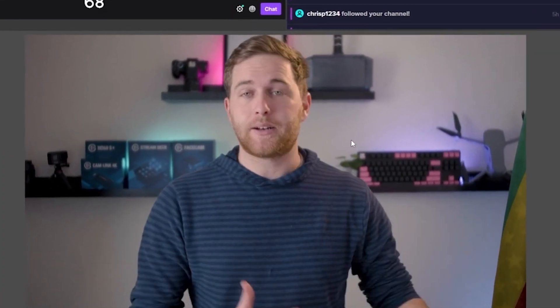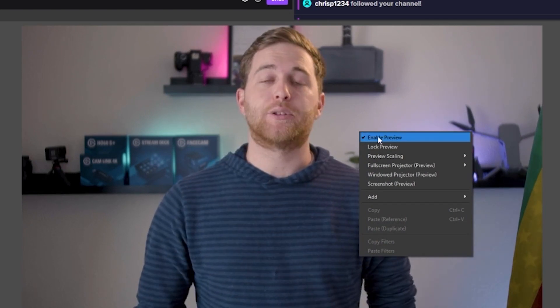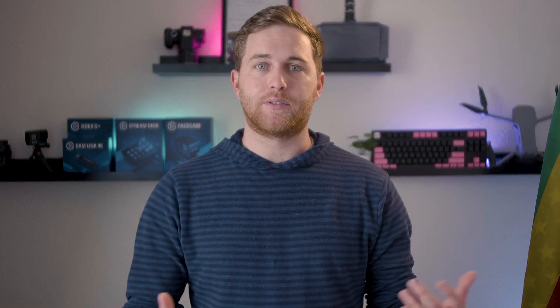Another little trick is right-clicking on your preview screen in OBS and hiding the preview. This will give you about two to four percent more on your graphics card or CPU depending on what encoding you're using, and this might be helpful. In some cases you might want to preview your OBS screen and see what your stream is seeing. But if you don't need to — maybe you have a simple setup with two scenes and you know which one you're in — it's pretty easy to skip.